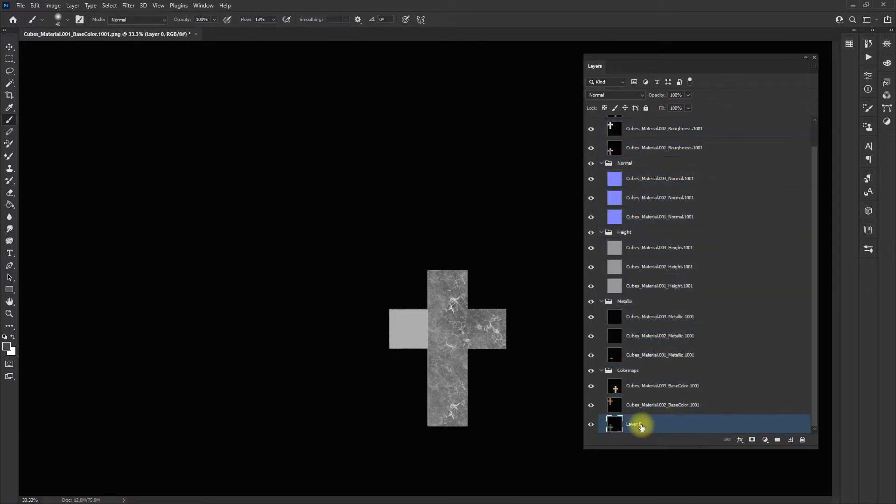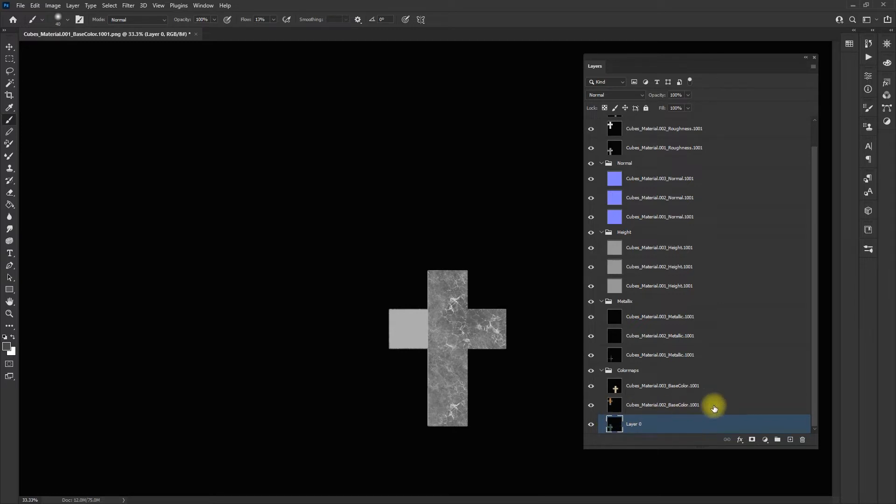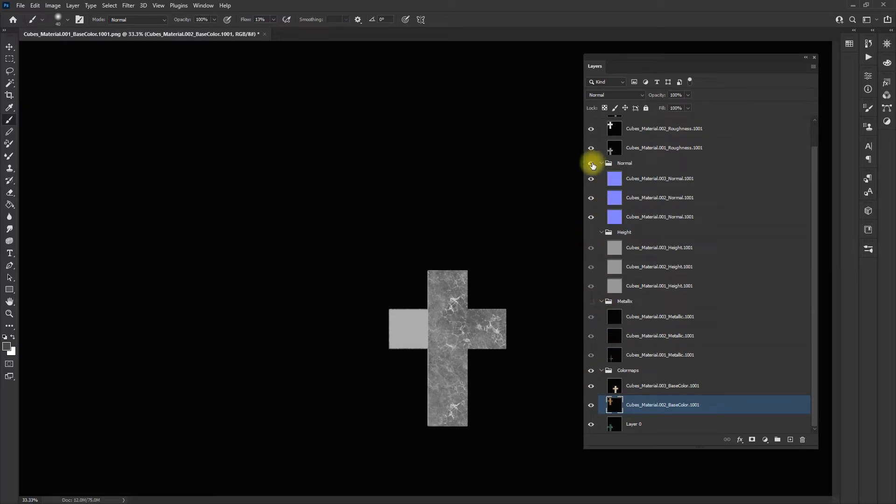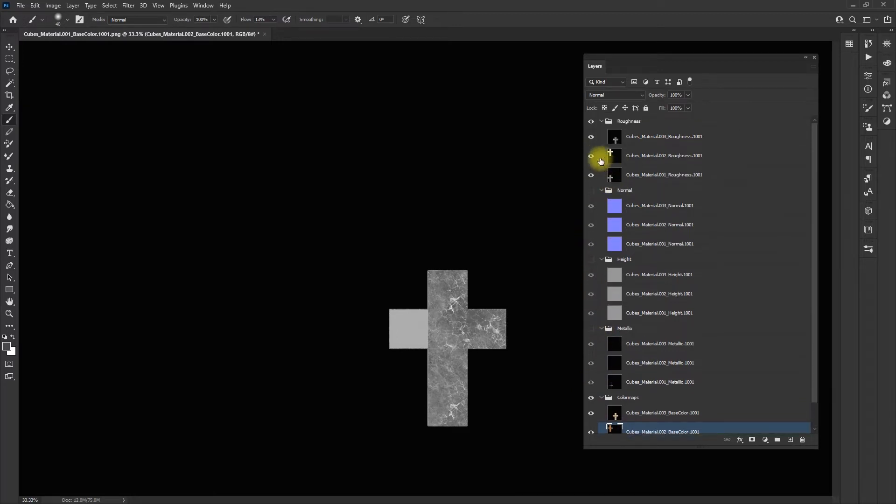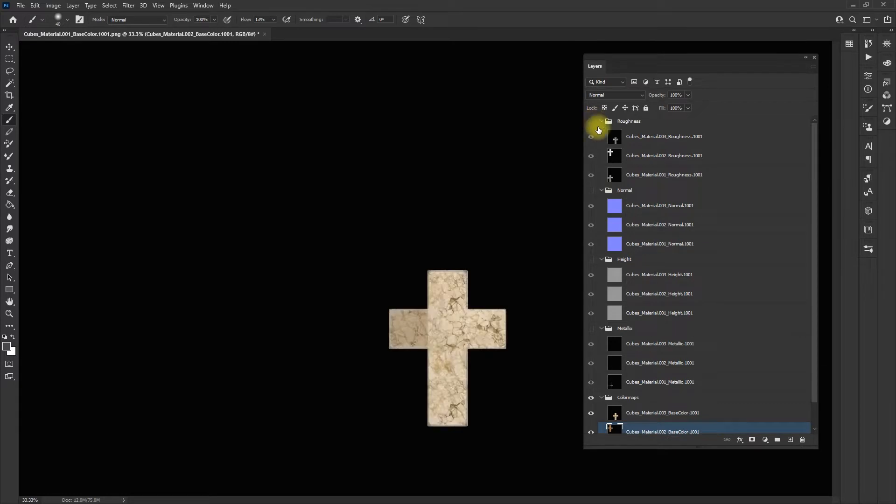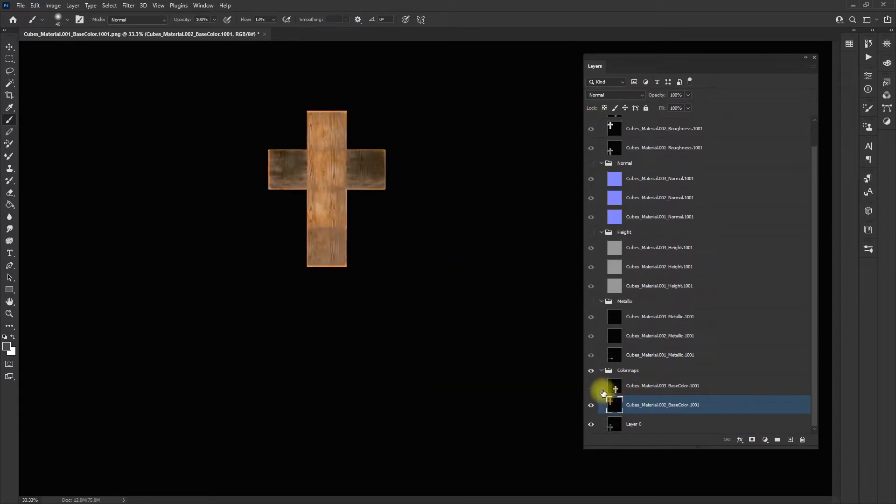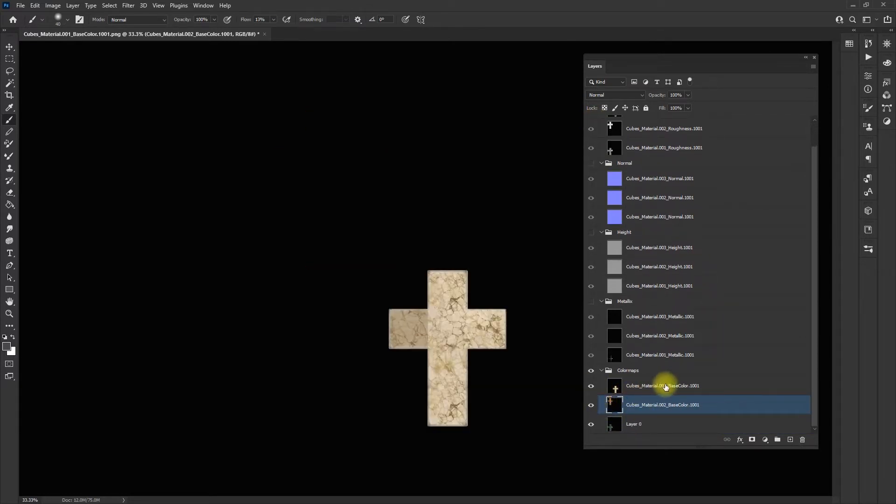Now what I have to do is find the corresponding name. This one is called cubes material 2 base color 1. I'm going to turn off all these other maps so I can see what I'm doing. Let's actually start with the marble.